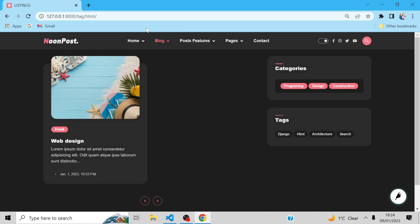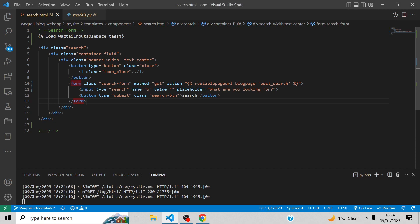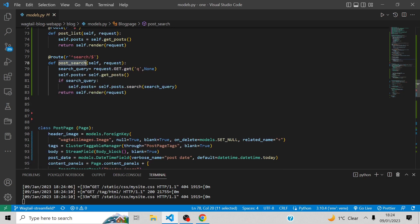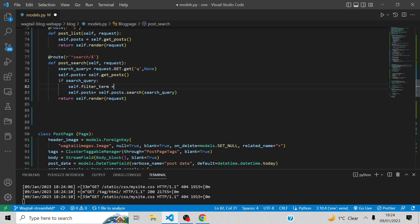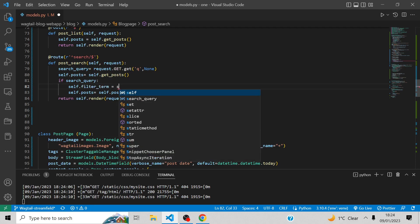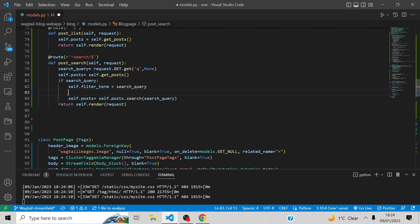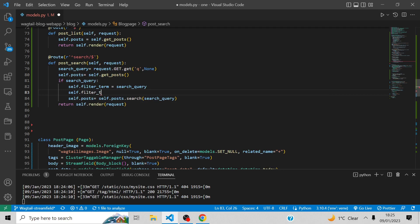Now I want to display the filtered keyword here, so that if you search by example like search post, then it will be displayed here. So let's get started and do that. It will be so simple. For search, we will say self.filter term equals search query. Then self.filter type will be search.